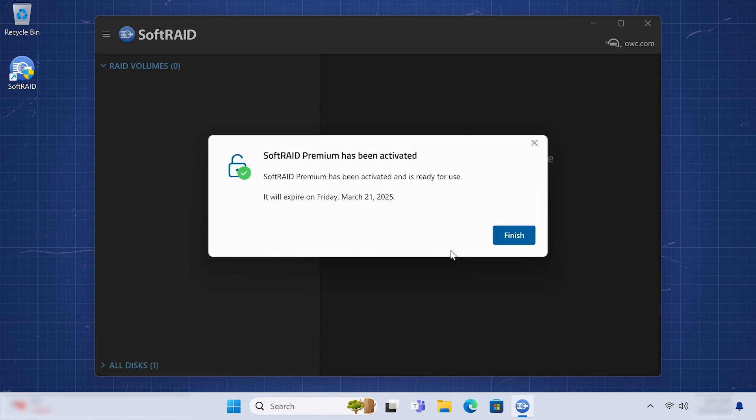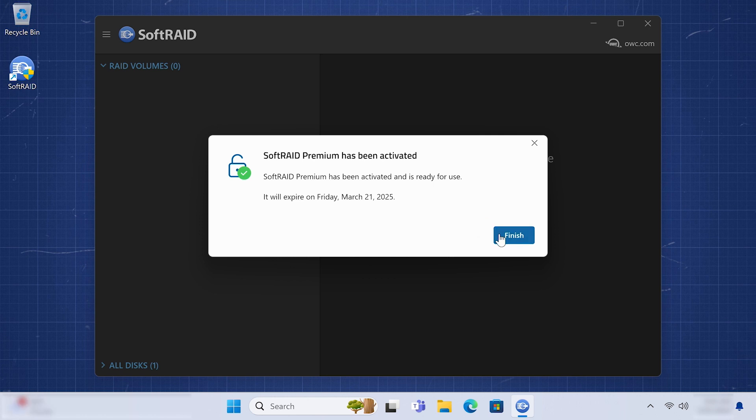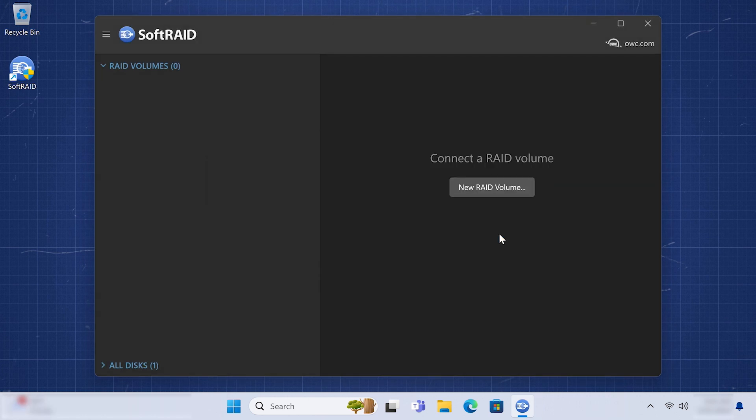You'll get a notification stating what kind of license has been activated and, if applicable, when that registration will expire. Click Finish and your copy of SoftRaid is now registered and ready to use.